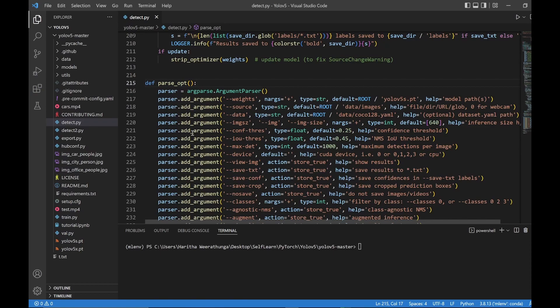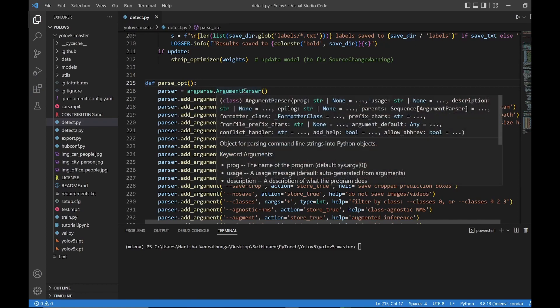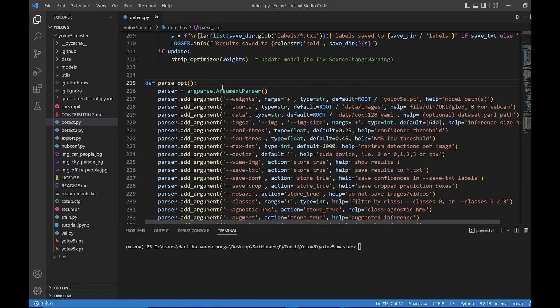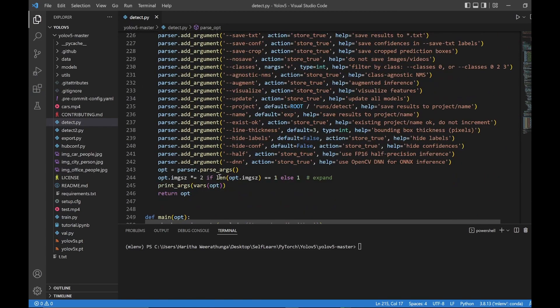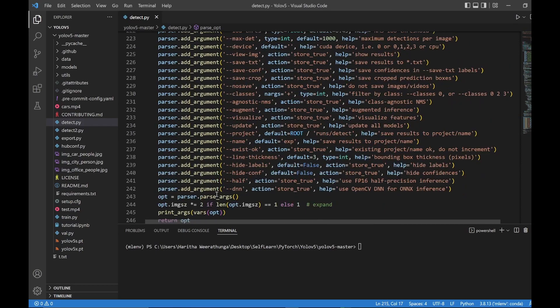If you add arguments and add the object to the class, you can use the function to pass this function. So you can see the main page.